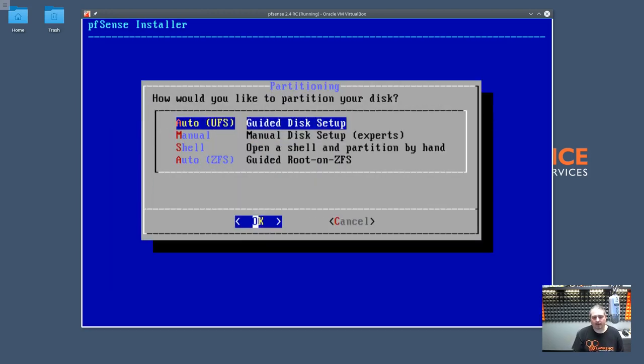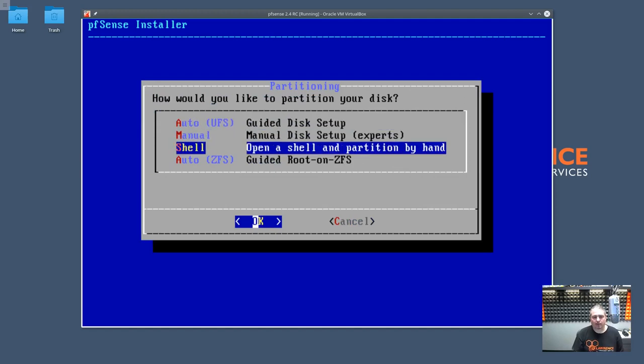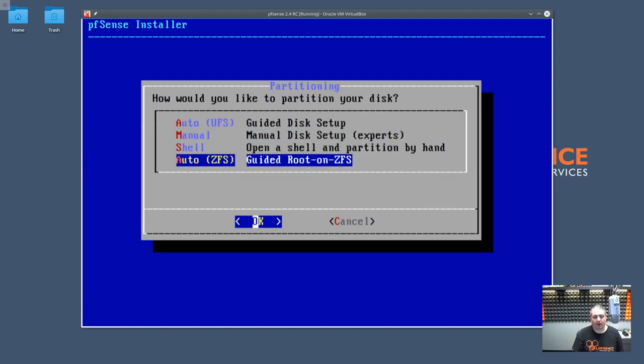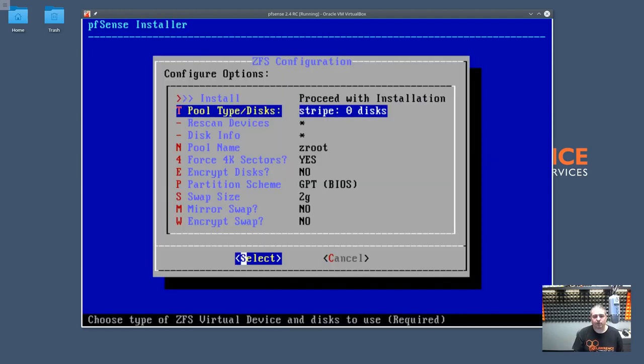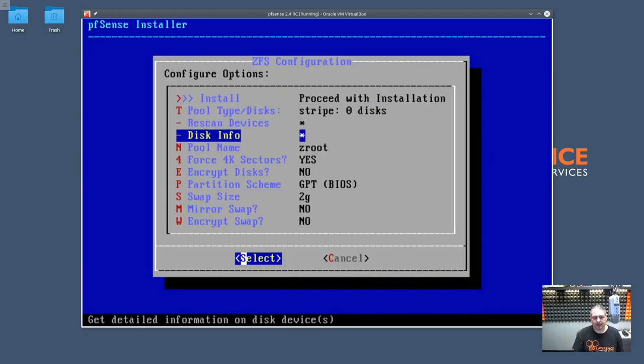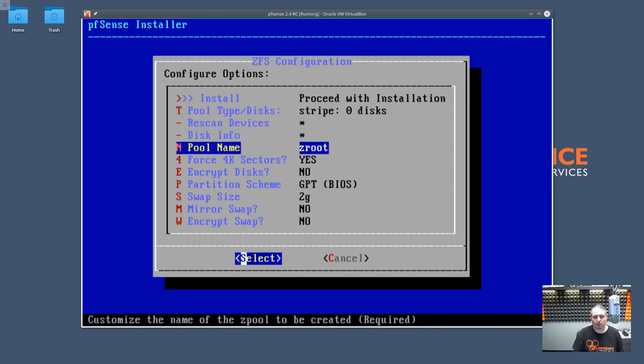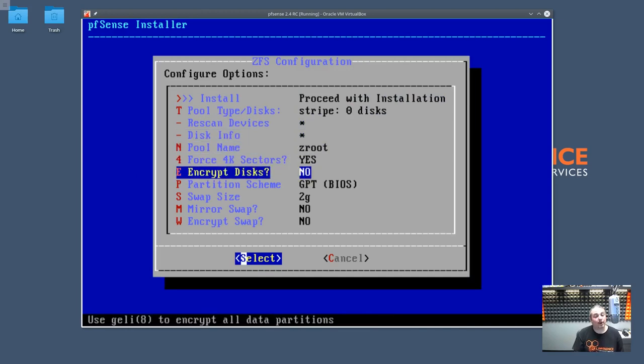Continue with default key map. Auto, manual, shell. Auto ZFS, guided root on ZFS. So I thought this was kind of cool. You choose the ZFS here, and you can choose the disk, the type, pool name, force 4K, whether or not you want encryption. I like this too.